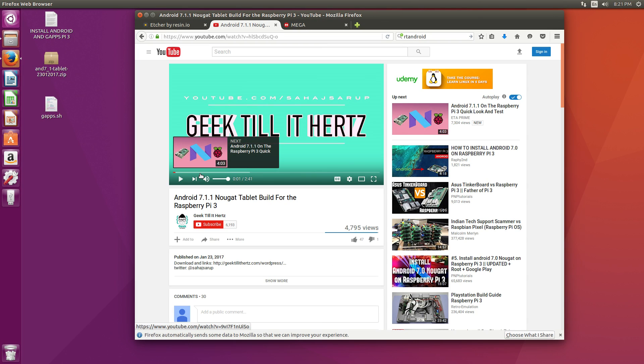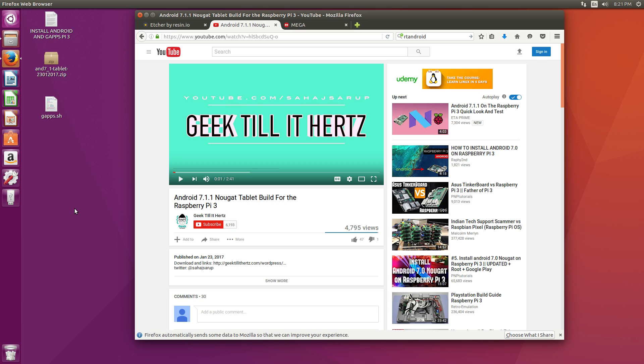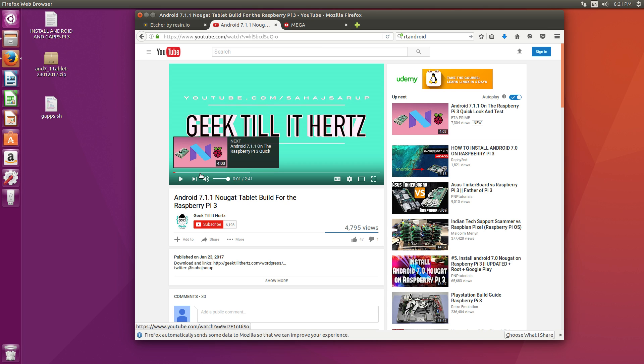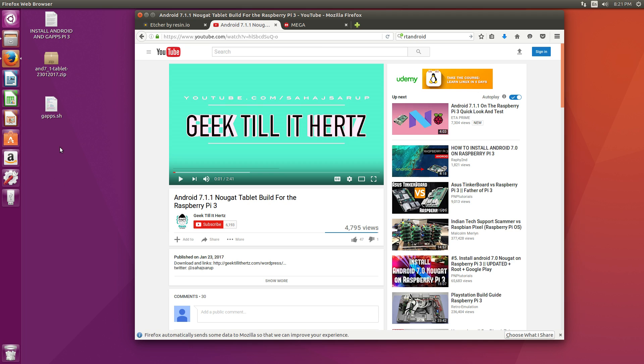Before we get started here, I just want to let you know that this is an experimental build of Android for the Raspberry Pi 3. Not everything is working 100%, especially the GPU, so use this for testing purposes. It's fun to mess around with it, but this is not going to be a stable build of Android.